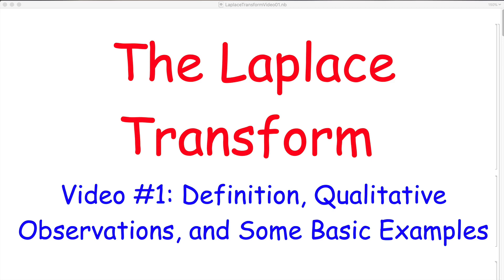This is the first of a series of videos on the Laplace transform, where I emphasize graphical interpretations in addition to symbolic calculations. In video number one, we're going to look at the definition of the Laplace transform, make some qualitative observations, and work through some basic examples.